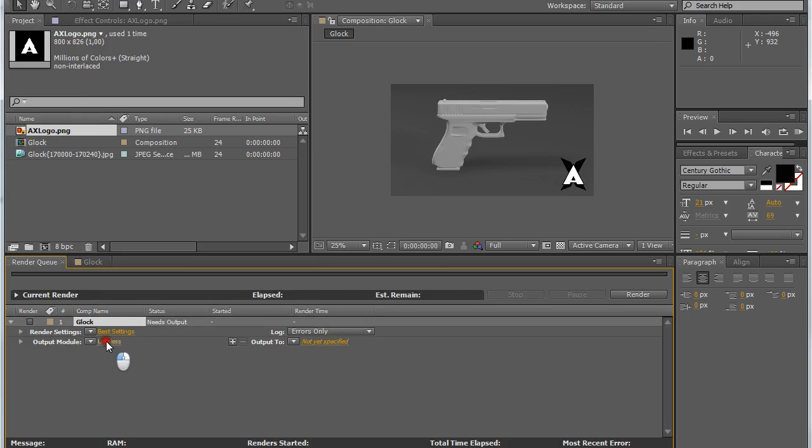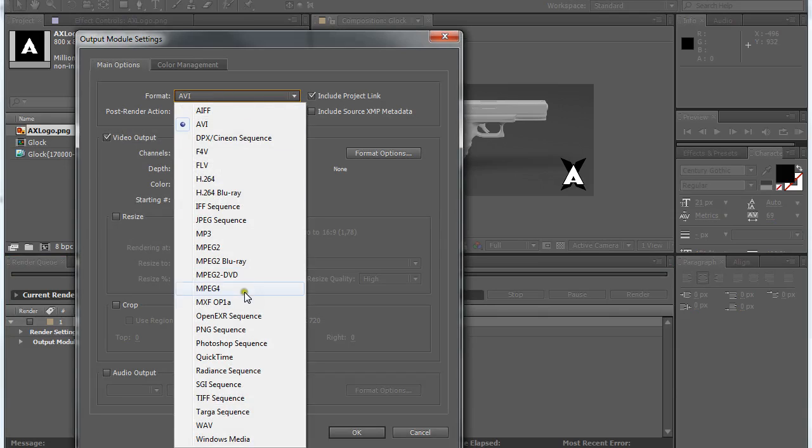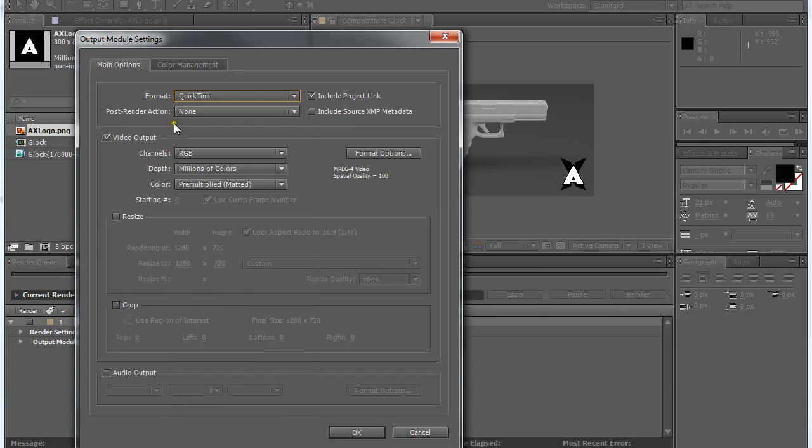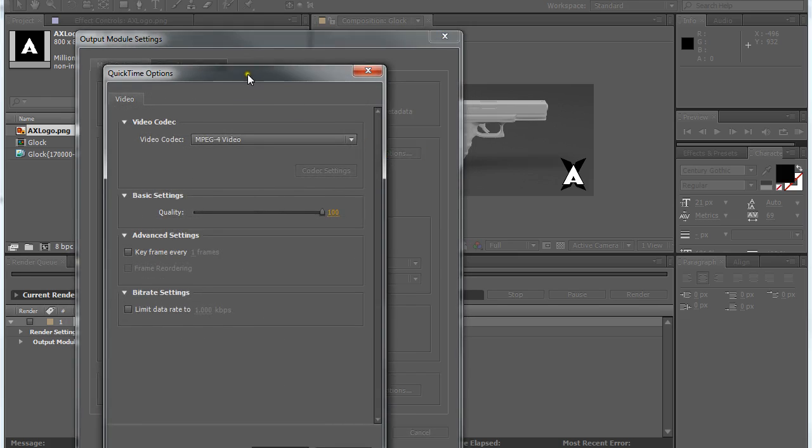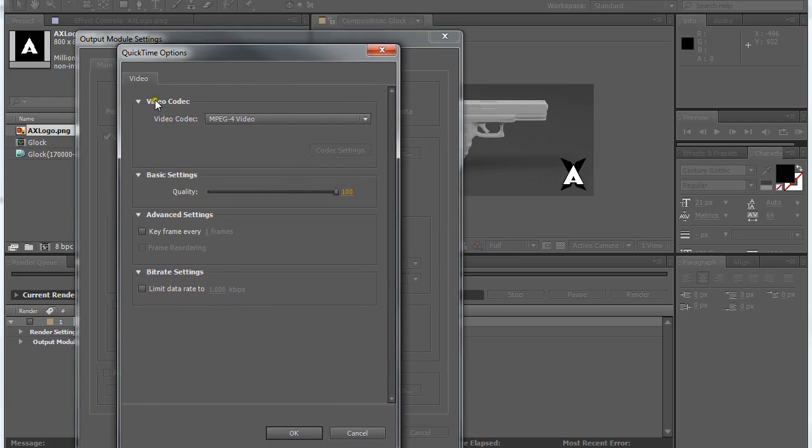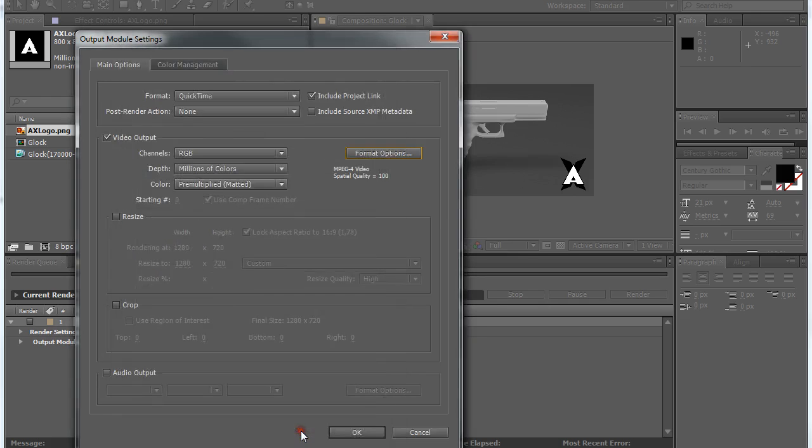On the lossless, you just select whatever you want. I normally use QuickTime. On the format option, you just select a video codec that you like. I use MPEG-4 video, which is OK with me.